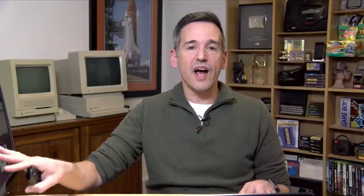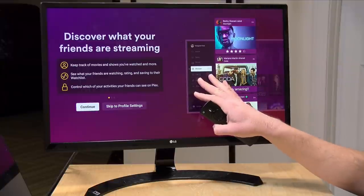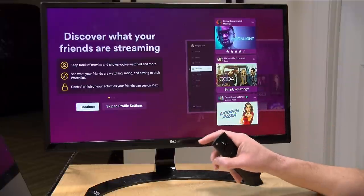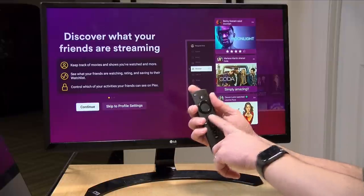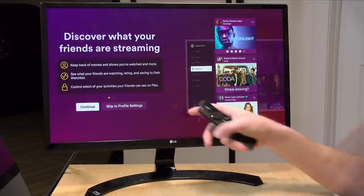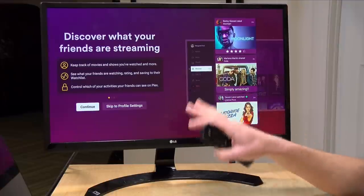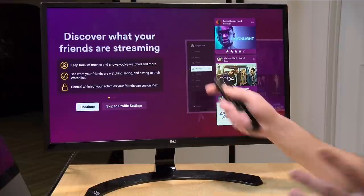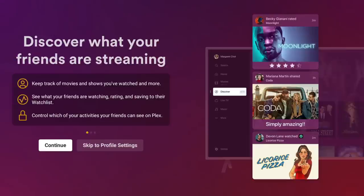After clicking Done, you should see a landing page. If you don't, hit the Home button and reload the Plex app — my Fire TV had a little glitch during setup. Just hit Home, reload the app, and you should be able to get to the next stage.